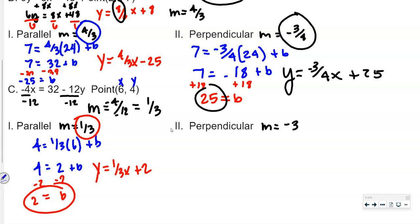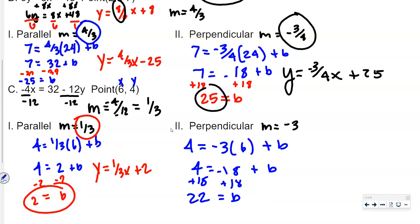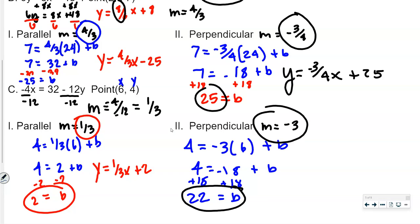Same process again. We have 4 equals negative 3 times 6, plus b, so 4 equals negative 18 plus b. Adding 18 to both sides gives b equals 22. So the perpendicular line equation is y equals negative 3x plus 22.